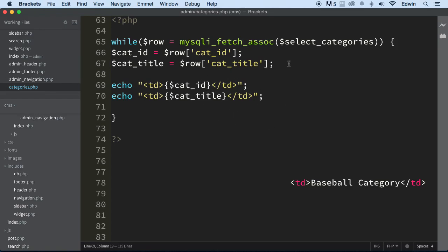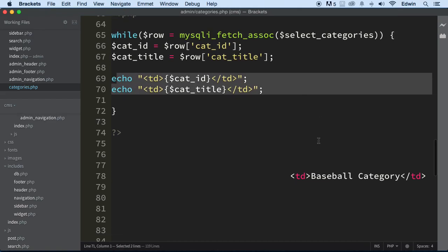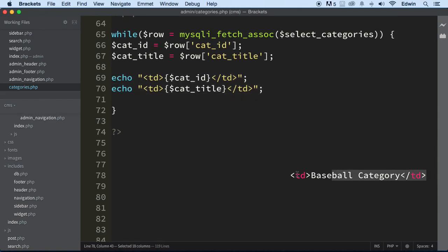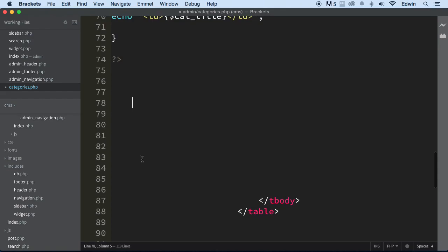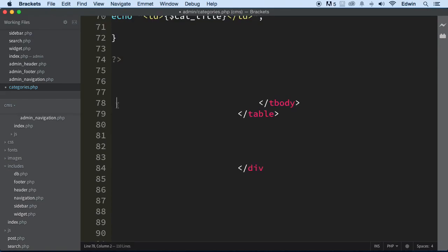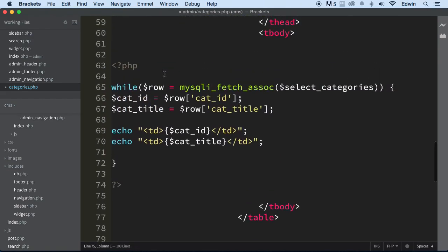So now we're bringing in the values from inside the database and we are displaying it right here in a TD. Let's take this out of here. So let's just bring this up a little bit. Perfect.